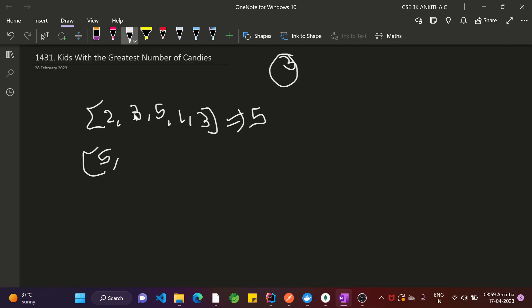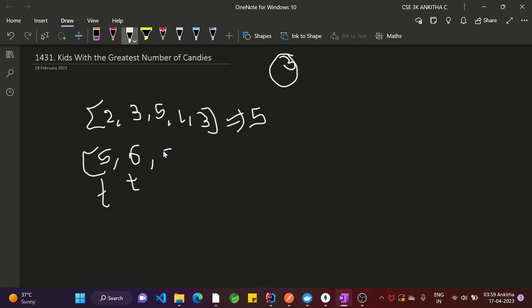Coming to the second kid: 3 plus 3 equals 6. Comparing to the array, 5 is the current maximum, but this kid has 6, which is greater than 5, so this is also true. Then the third kid: 5 plus 3 equals 8. 8 is greater than 5, so this is also true.